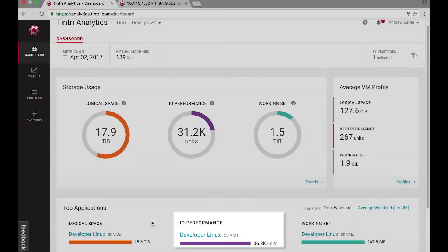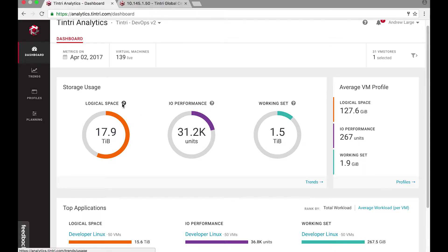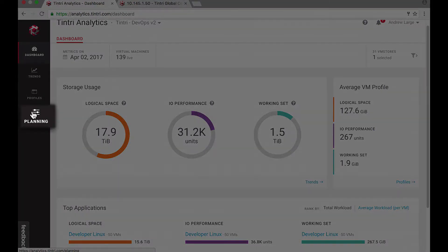Now I can drill down to the details for trends and look at the average VM profile, but today let me go straight to the planner.